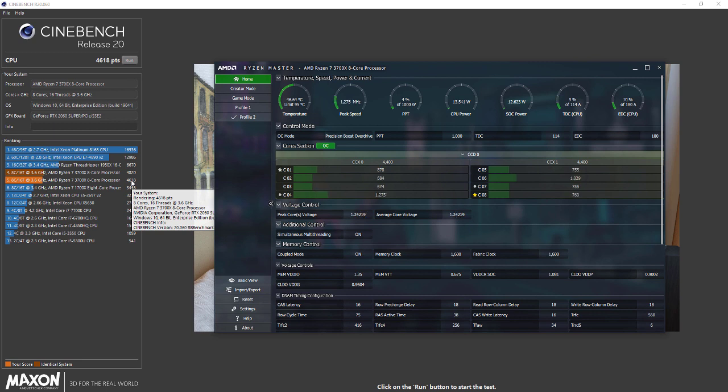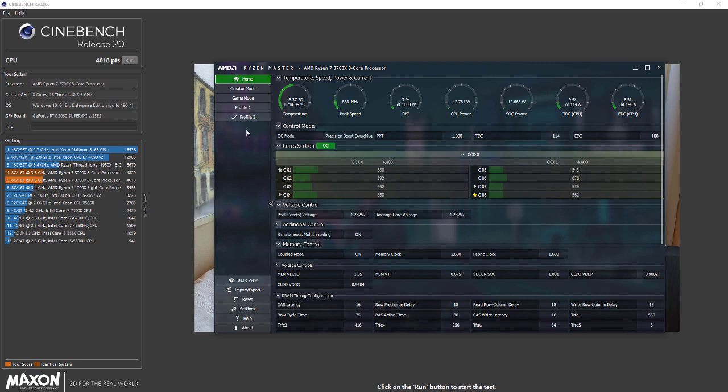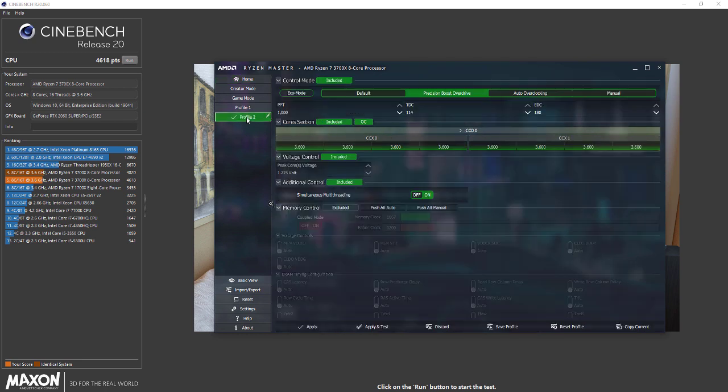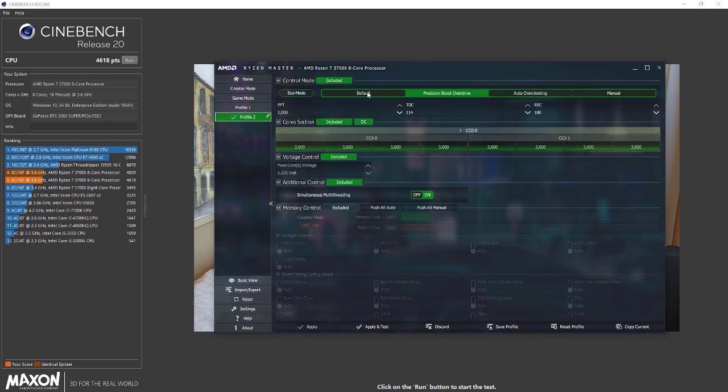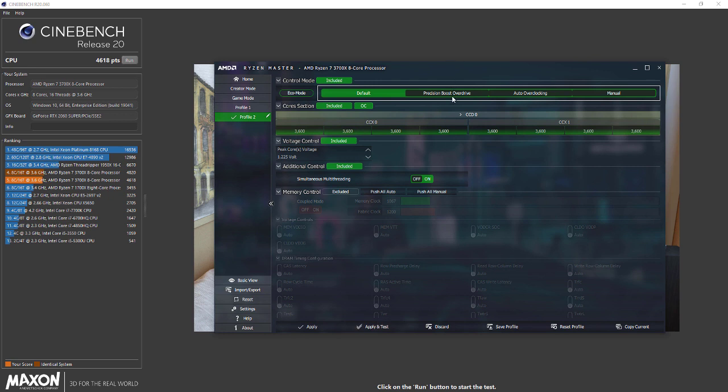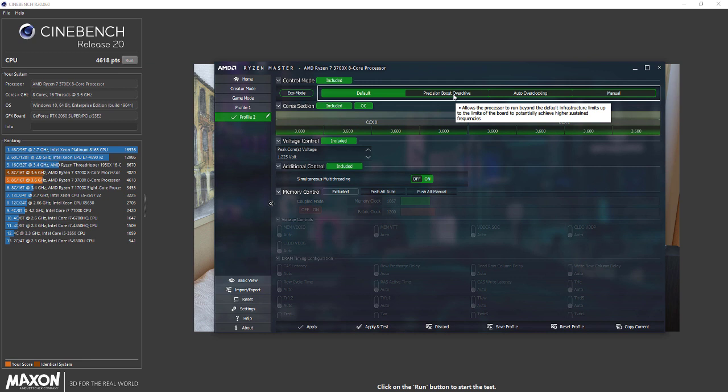However, you can always play around with this. If you want to change it, you can disable it and go back to default settings at any time - just choose default, click apply and test, and it's back to default settings, or you can just restart your PC.